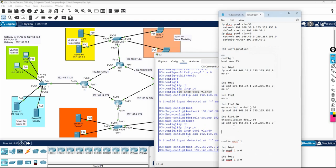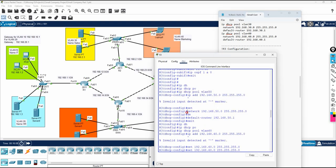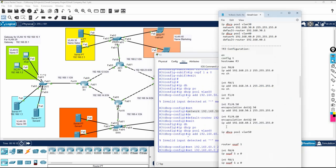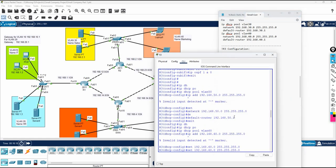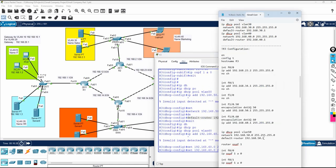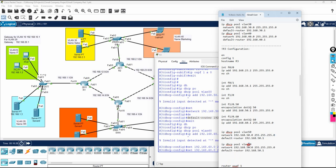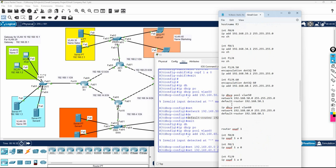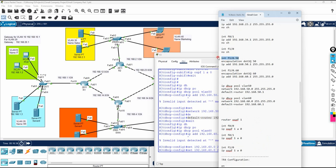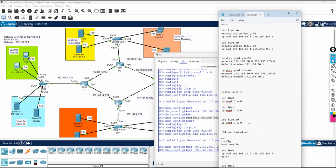This is the DHCP configuration section. I'll add the network command and gateway for VLAN 50, then do the same for VLAN 60 — copying and pasting the commands. Once that's done, we need to enable OSPF on interface F1/0. I'll copy the OSPF network statement and paste it in for F1/0.